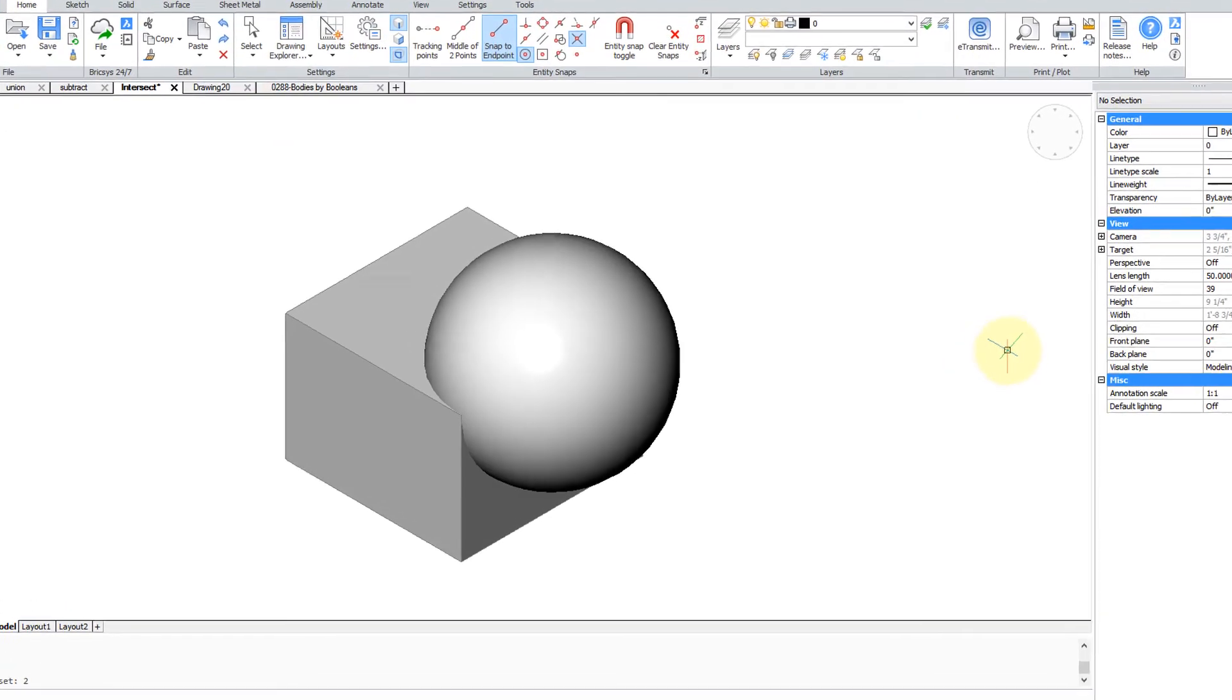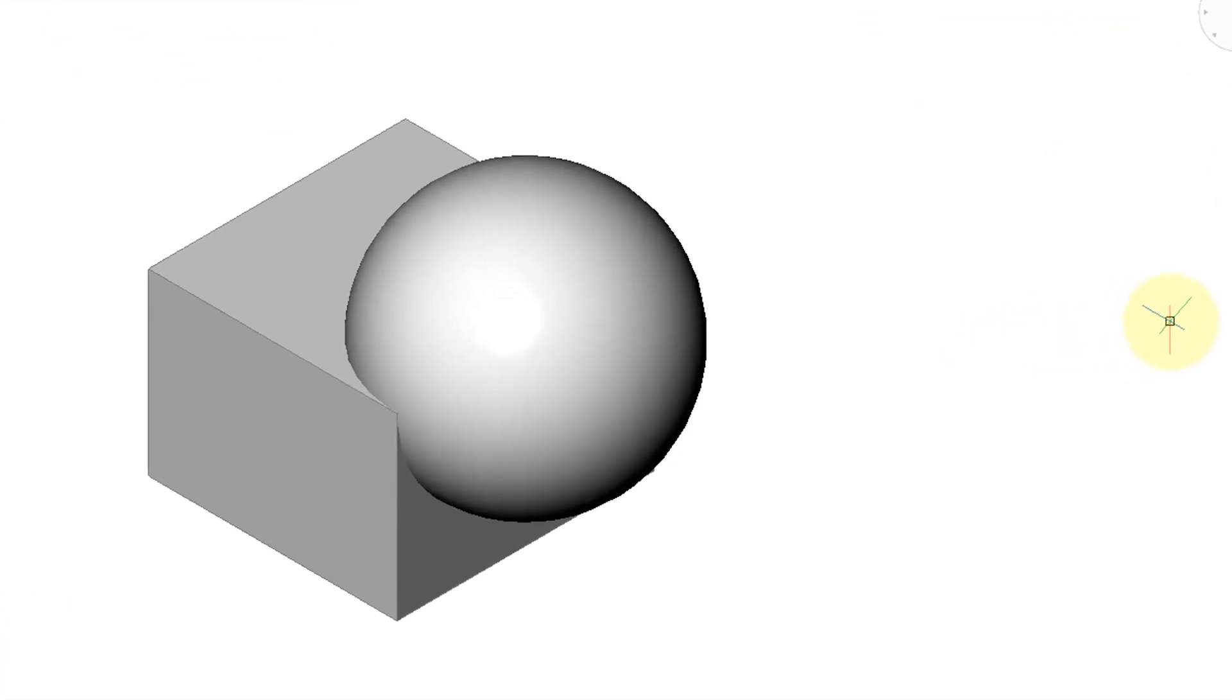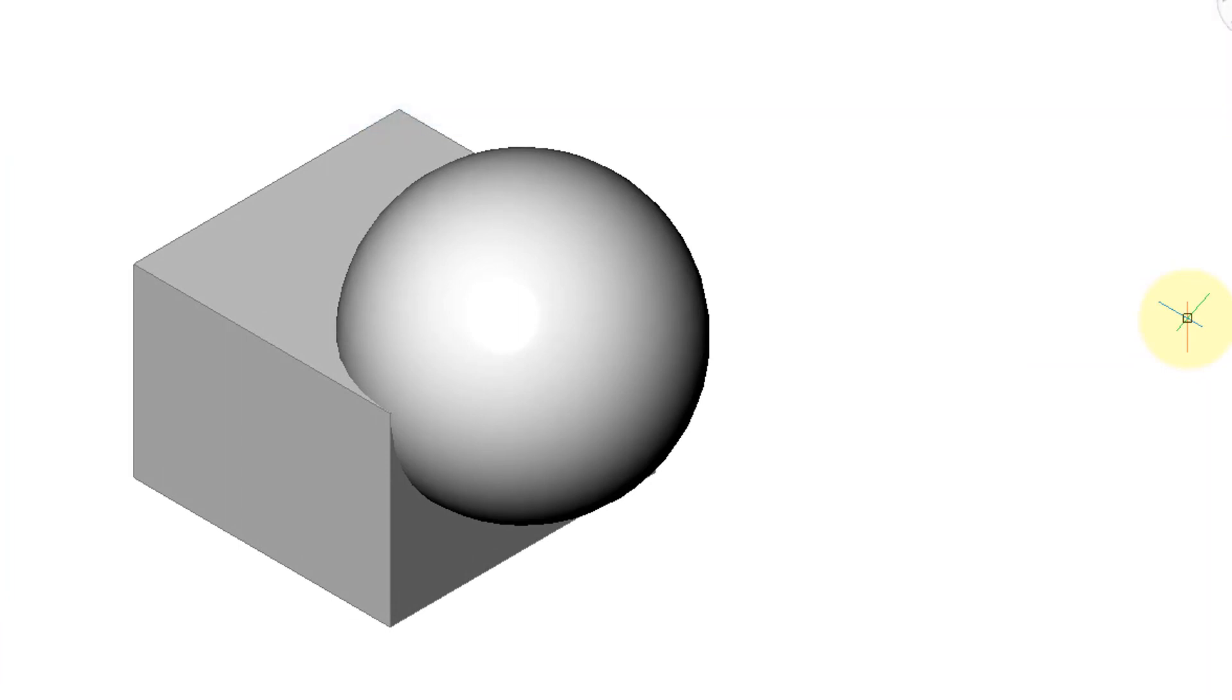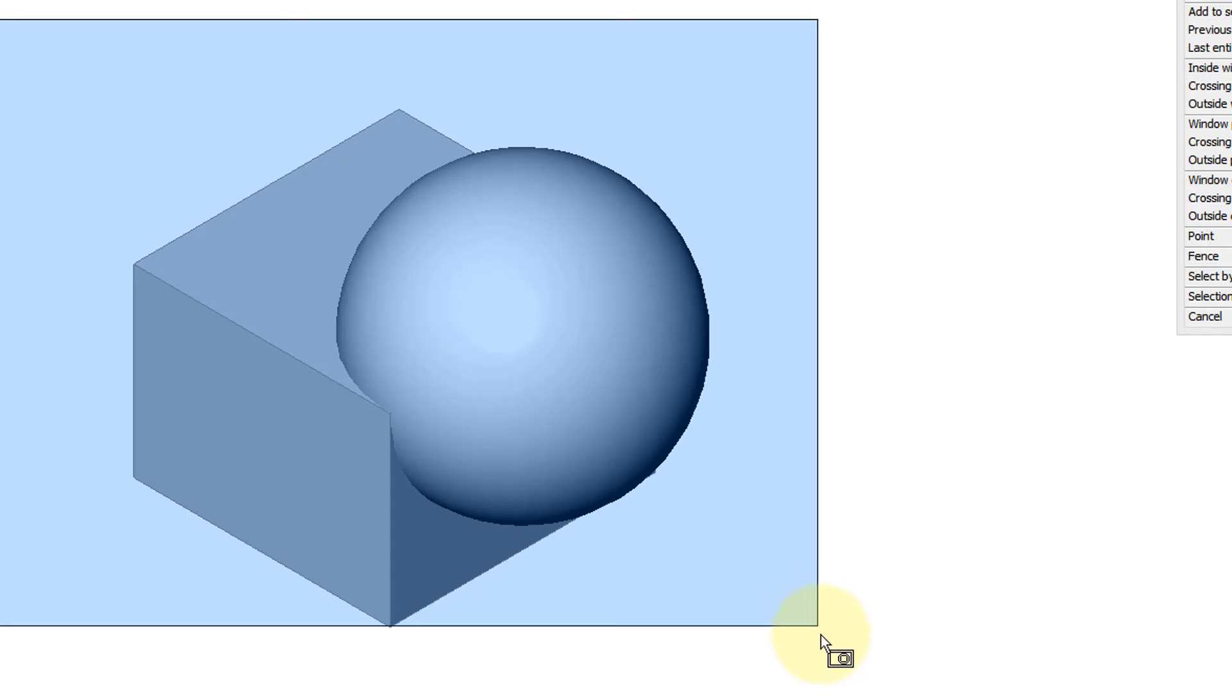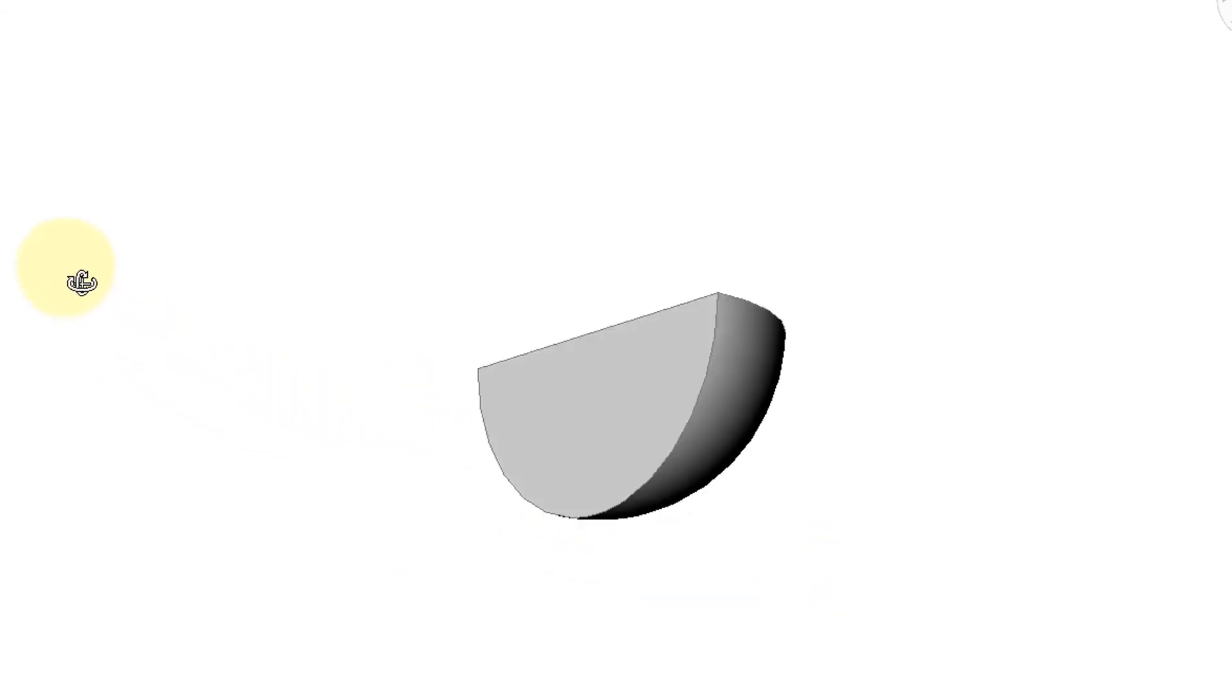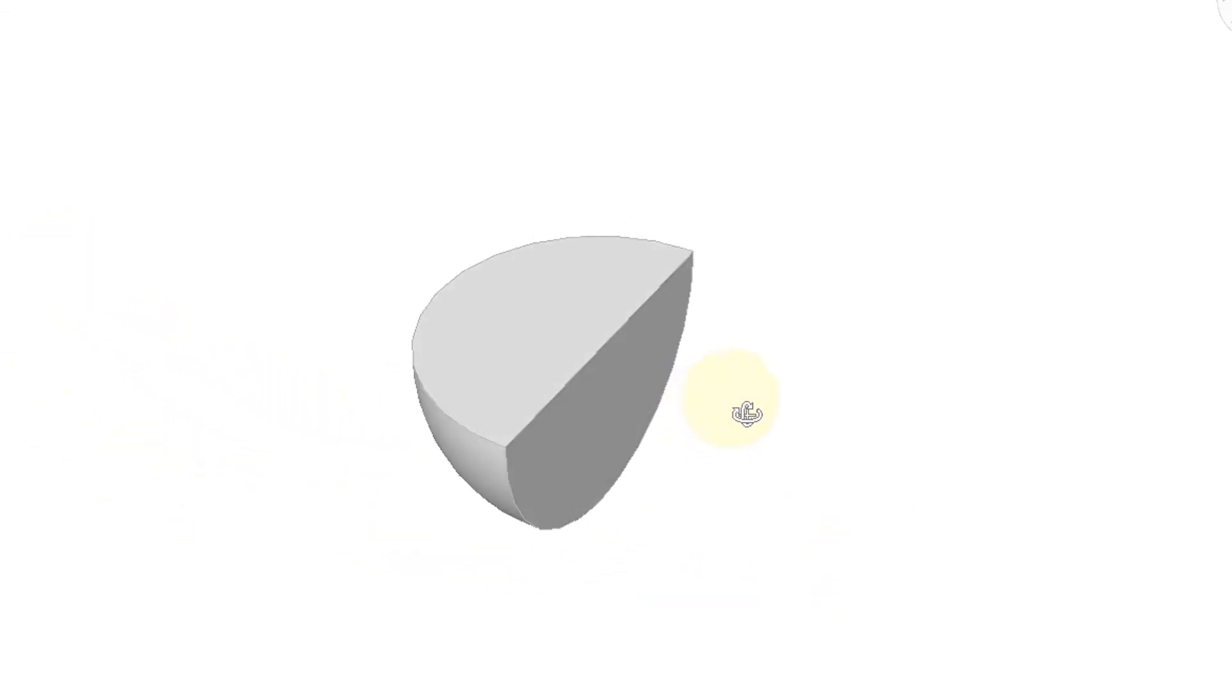And then there's the least used of the Boolean operations called intersect. It extracts what's in common of two solids. So here I've got a sphere intersecting with a box. So let's apply the intersect command. It says select objects to intersect, and here we can just select all of them. Press enter. And then what's left is what was in common of the two. So it looks like a slice of orange or apple.